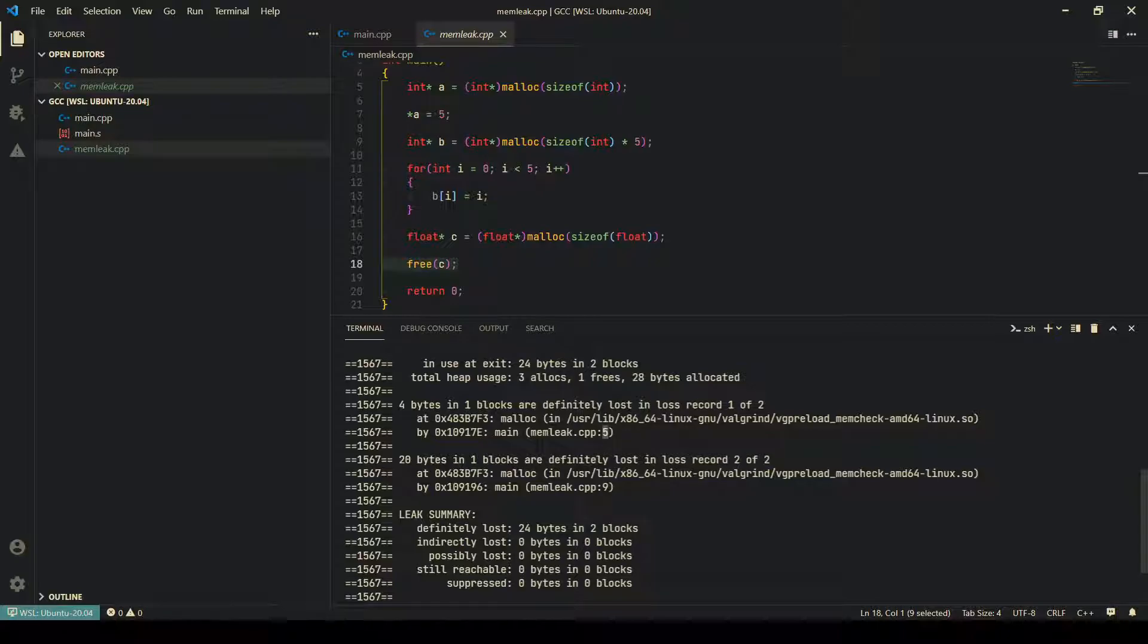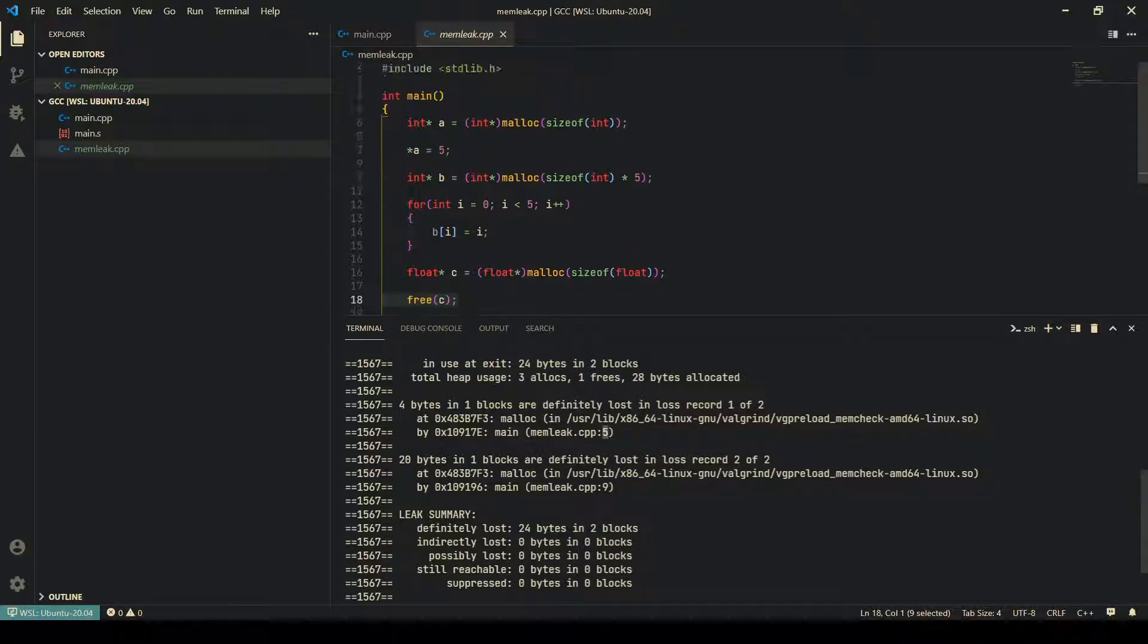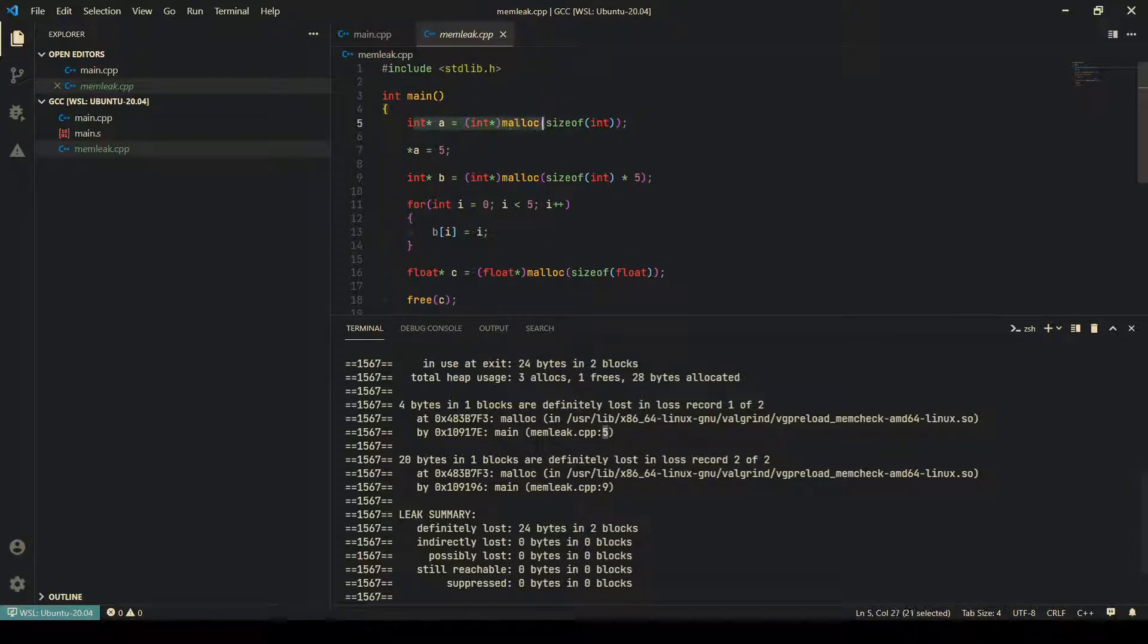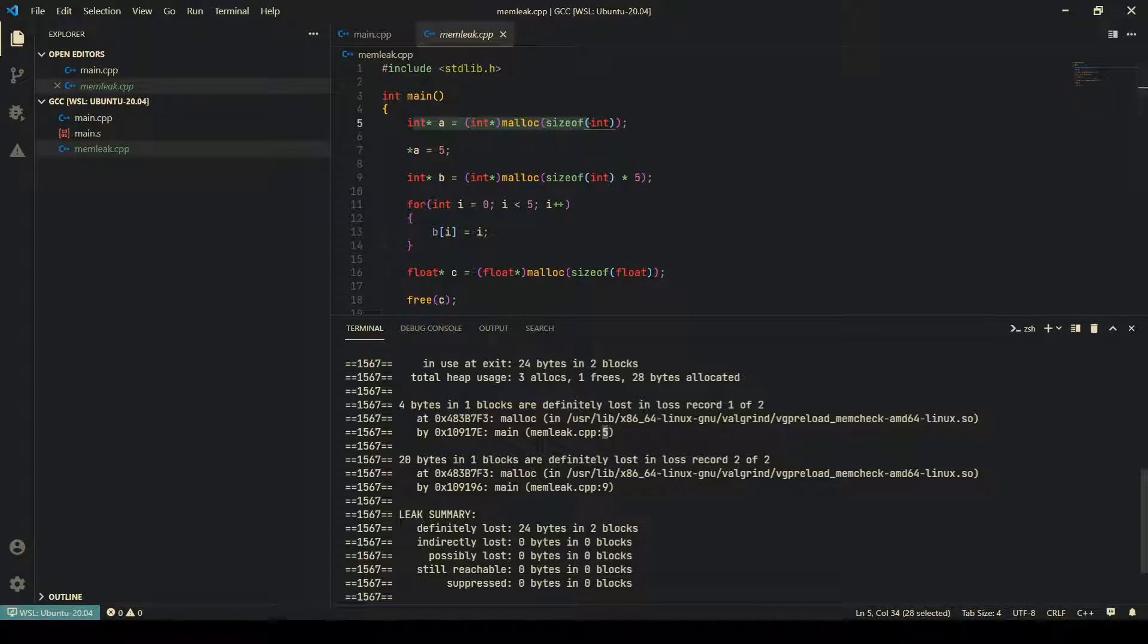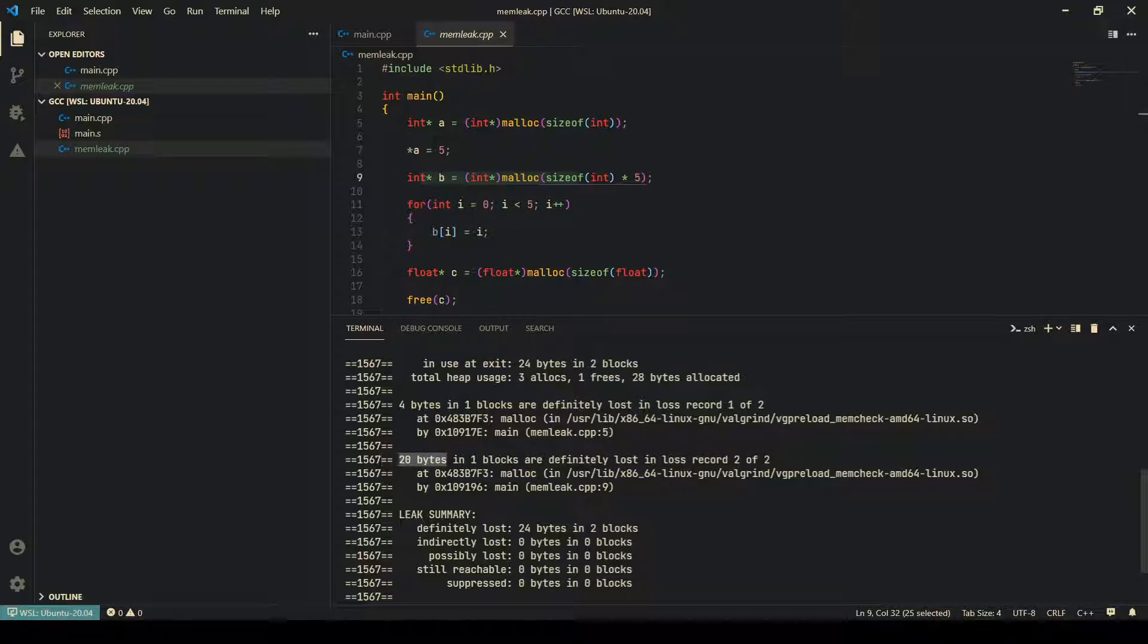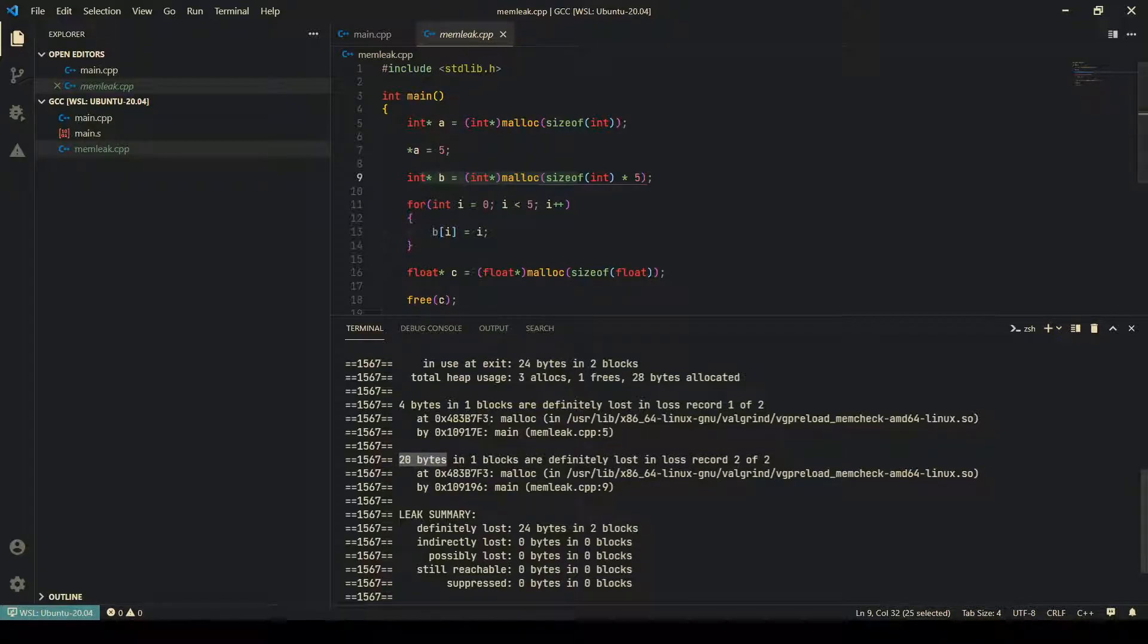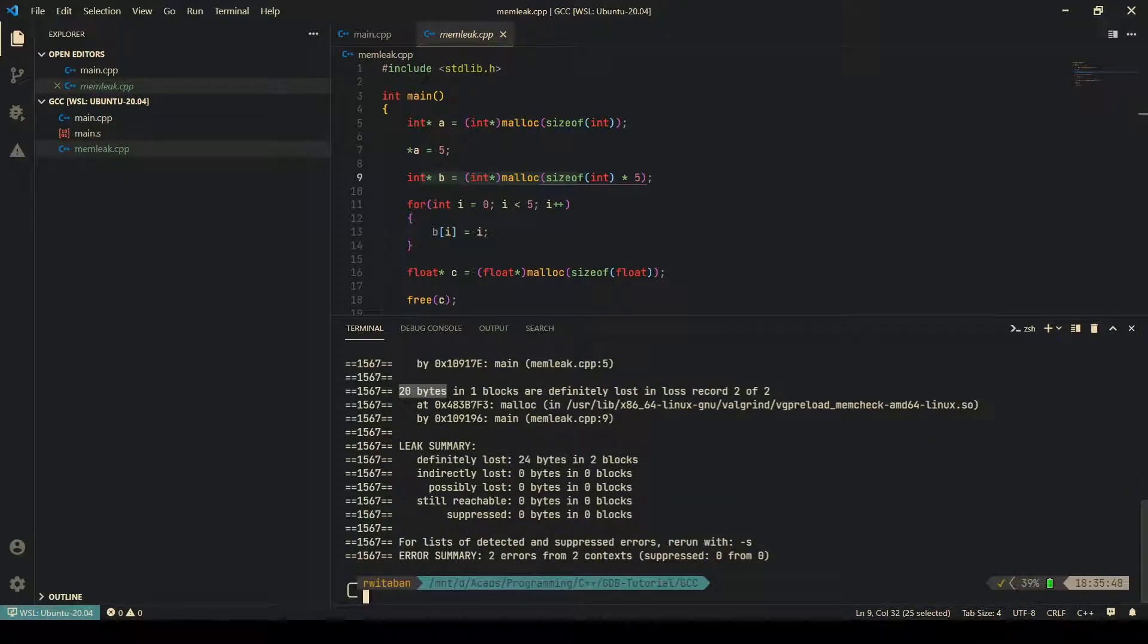It shows you exactly at which lines which bytes are allocated. As it says, at line number five this unfreed allocation happens, and line number nine this unfreed allocation happens. It even tells you how many bytes are leaked at each position.